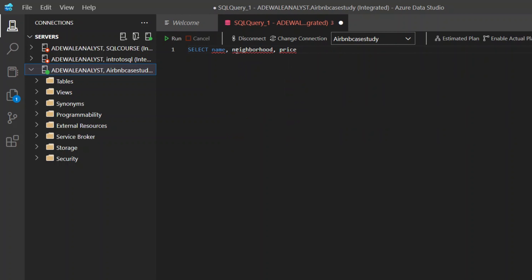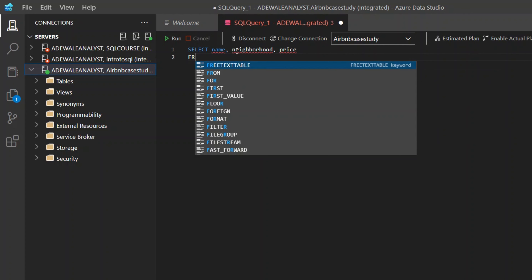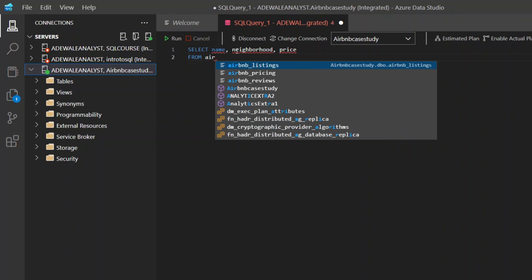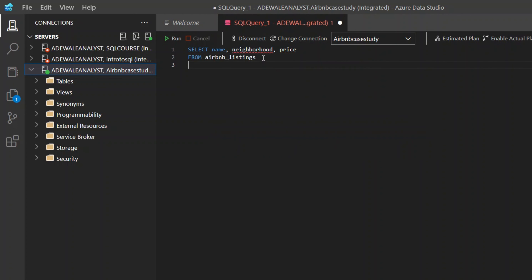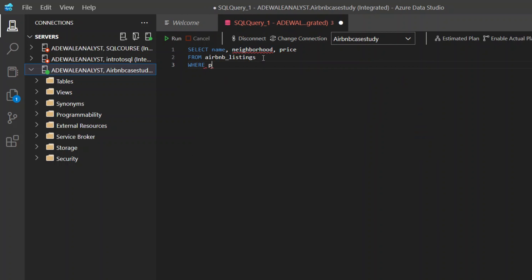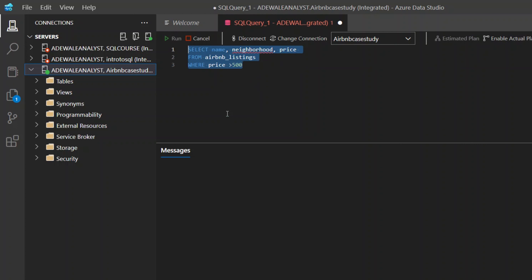So FROM — where are we selecting from? FROM Airbnb listing. I'm selecting it from the listing table. Then I want to add a clause: WHERE price is greater than $500. Let's run this and see how it looks.